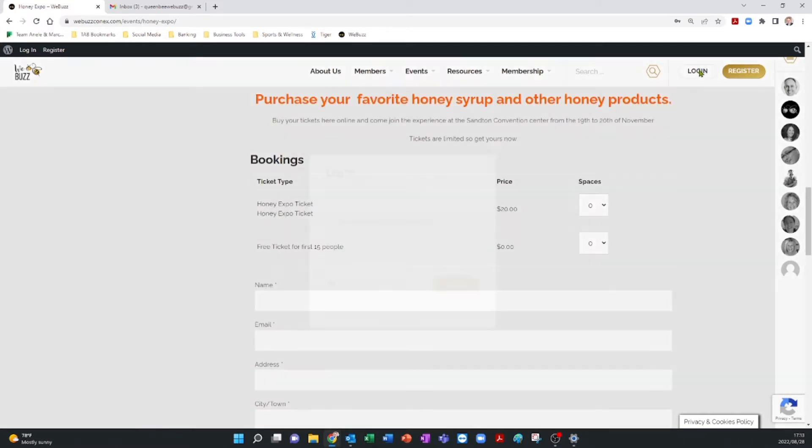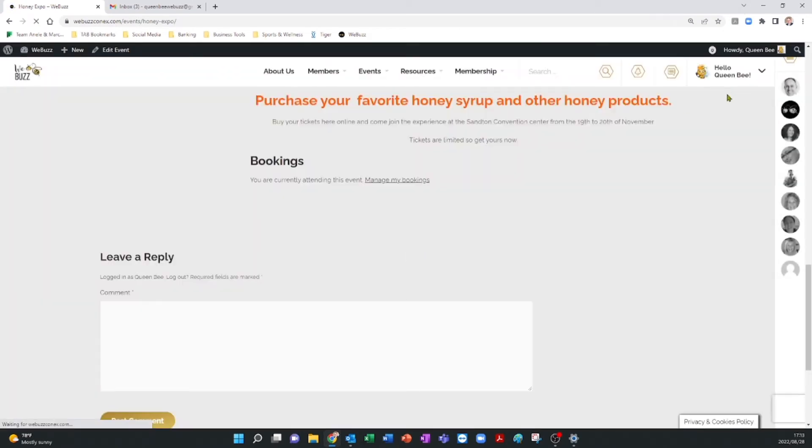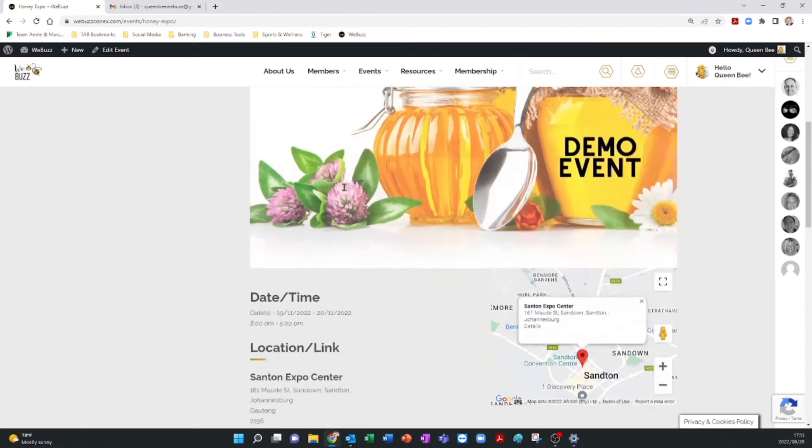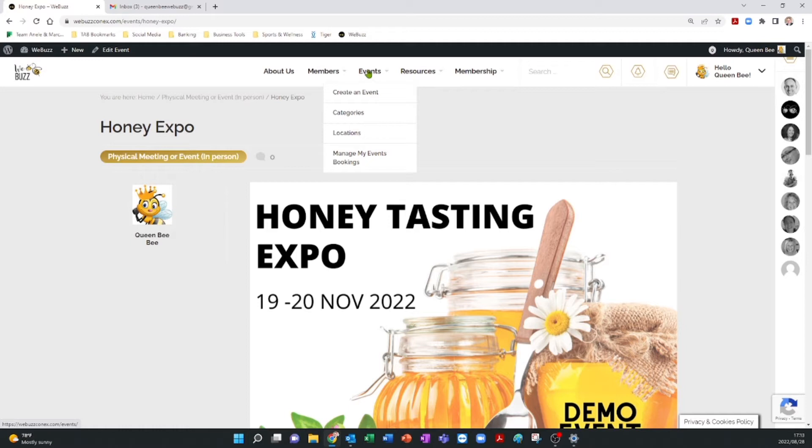Let's see what people having bought tickets looks like to you as a member on your platform. To do this, you need to be logged in. Go back to the top right-hand corner to do this. Once you're done, navigate to the menu bar at the top of the page and click on Events. In the drop-down options, click on Manage My Events Bookings.